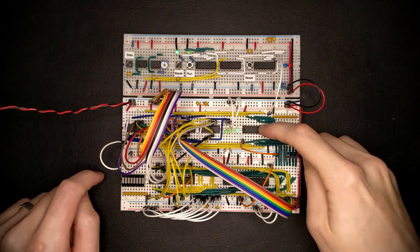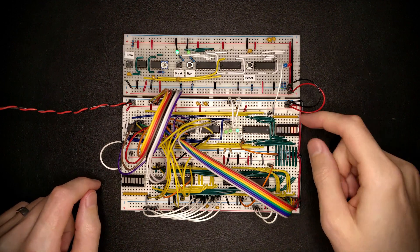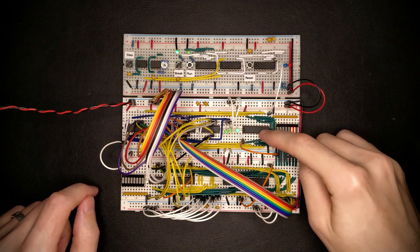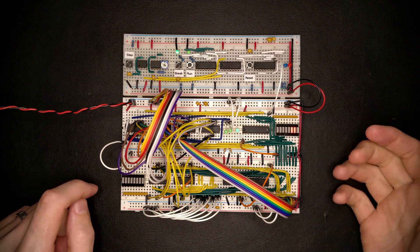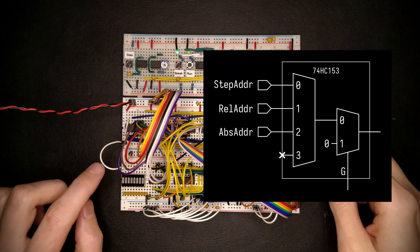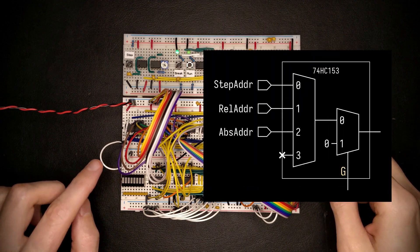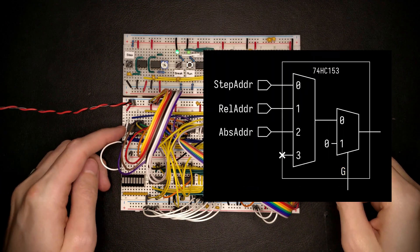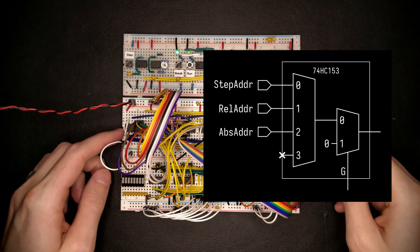So one thing we're currently missing for this PC register here is a reset. But what we can do is we can actually use this G input, the enable input to the multiplexer as a reset.